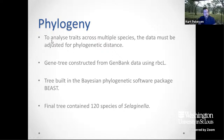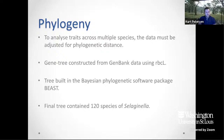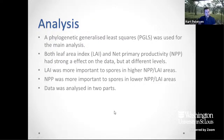The phylogeny we used to analyze traits across the tree was a gene tree constructed from GenBank data using rbcL, which is the chloroplast photosystem gene. The tree was built in the Bayesian phylogenetic software package BEAST, and the final tree contained 120 species of Selaginella. The analysis was done using a phylogenetic generalized least squares (PGLS) analysis. Both leaf area index and net primary productivity had strong effects on the data but at different levels, so we analyzed the data in two parts.